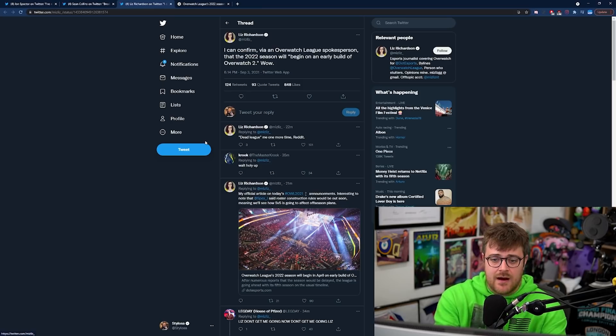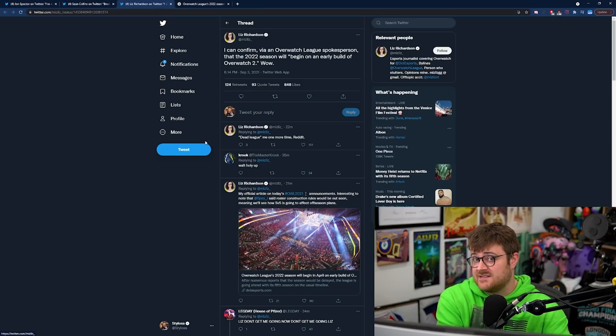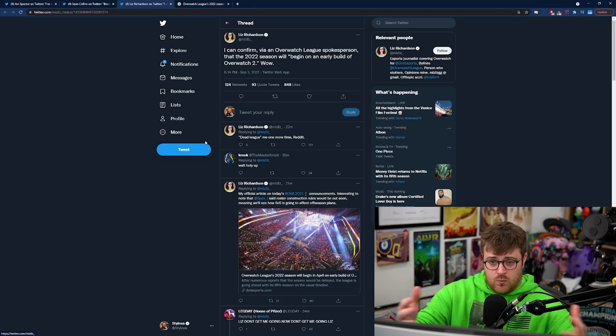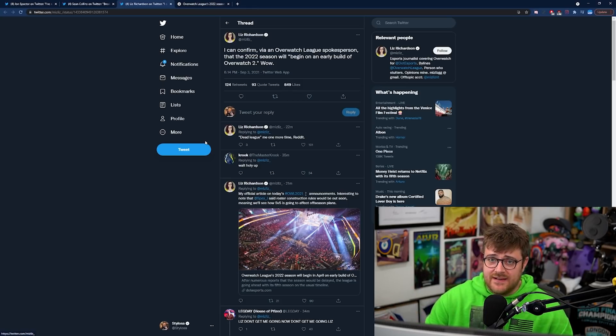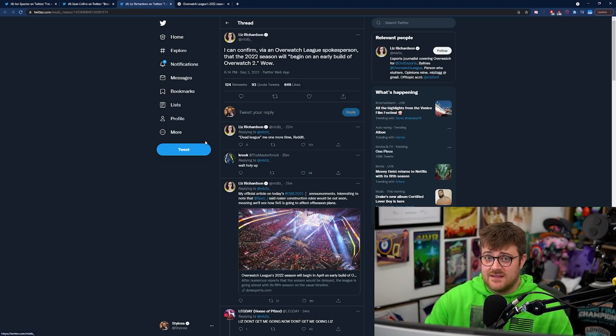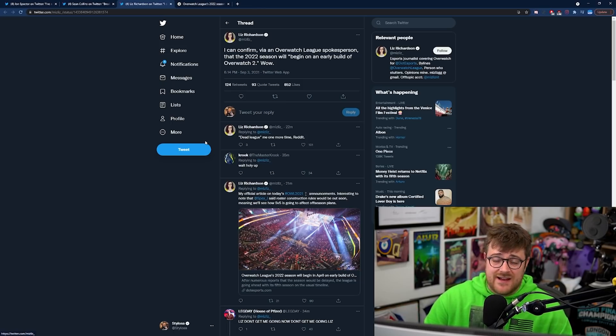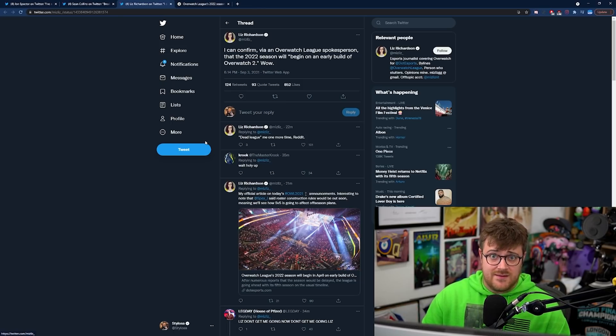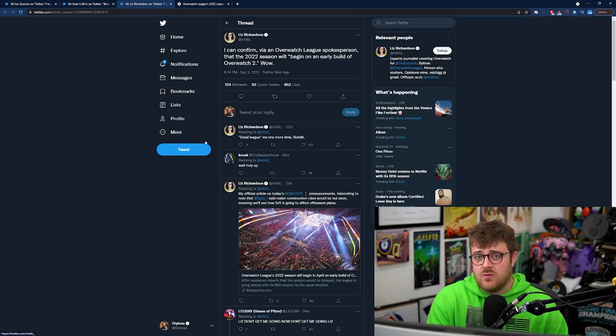I mean I'm going to be looking out for what Overwatch League has to say about this because like Liz says in her article it is a boon for Overwatch League. Overwatch League needs content to the game that it's supposed to be an esport of and if that game is not being updated then the game suffers irreparably.